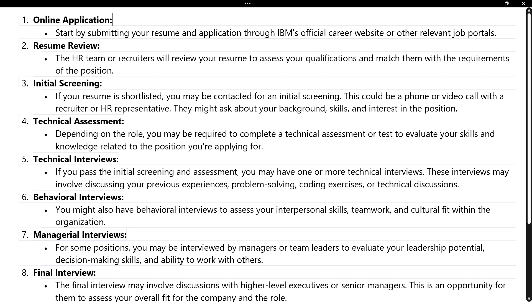The technical interview will be conducted by persons defined for the particular project required. They will ask coding problems, problem-solving, technical theoretical questions, and some logical questions. Technical assessment and technical interview are the main things. Once you clear both, the subsequent rounds change significantly.